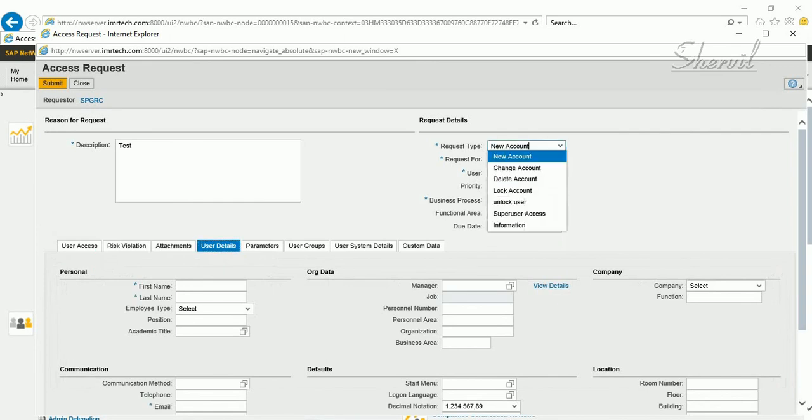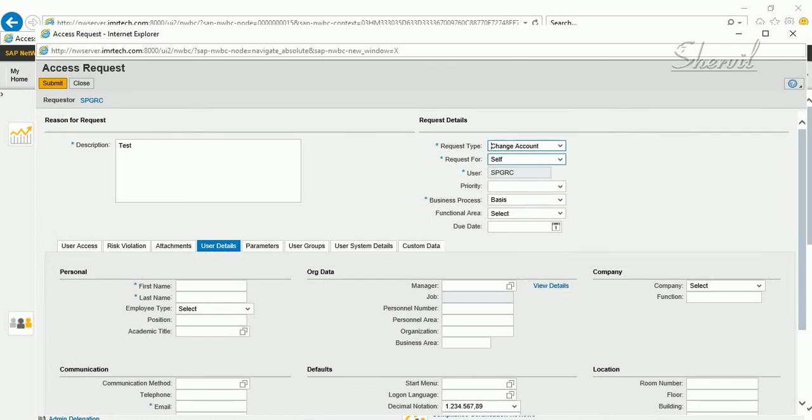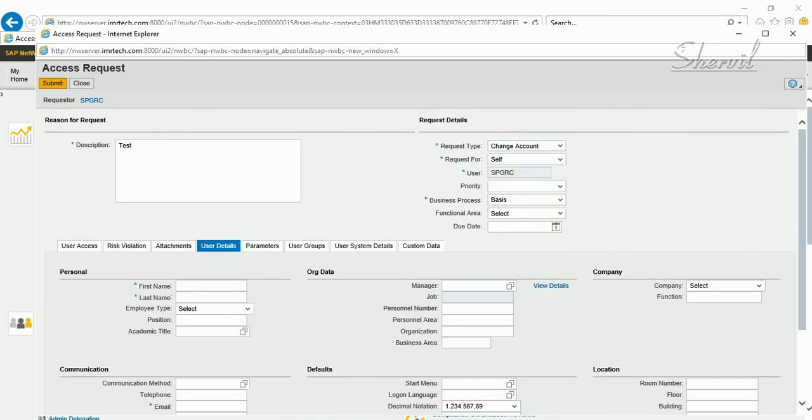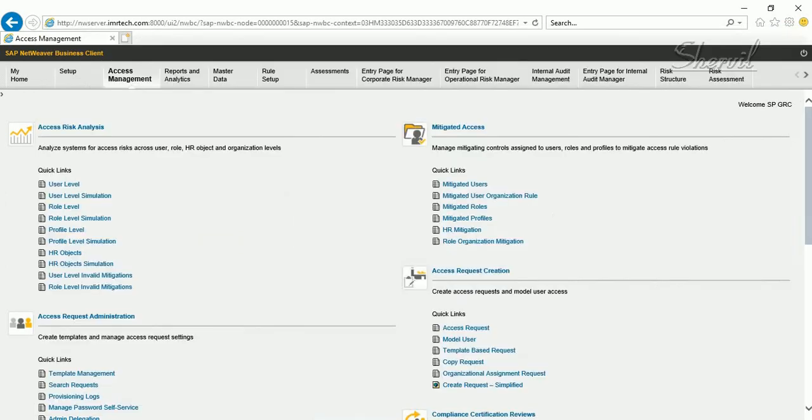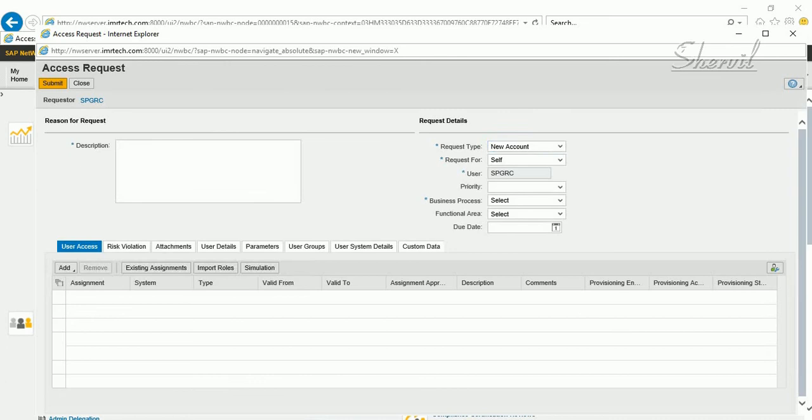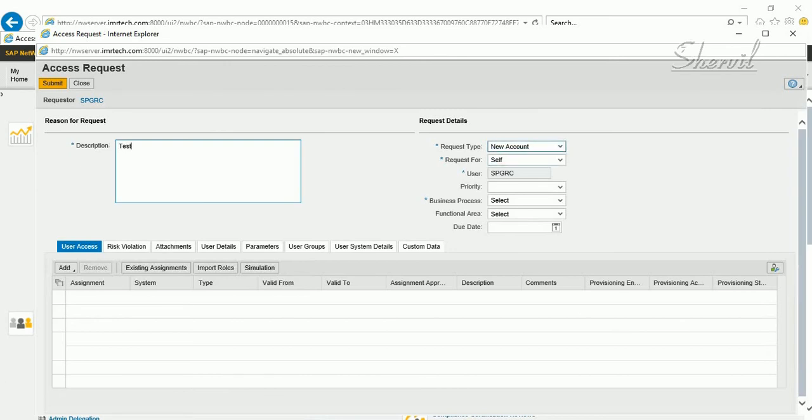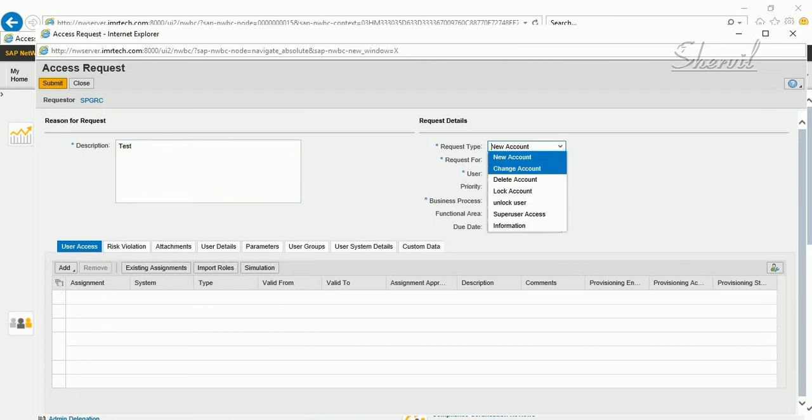Here we said change account because we are changing the account, as a demo. So let's restart again. With this page let's go to access request. So let's say I'm just going to give a description, I'm not going to submit this anyway. So instead of creating new account, I'm saying change account for my own user ID, and then I go to user details.